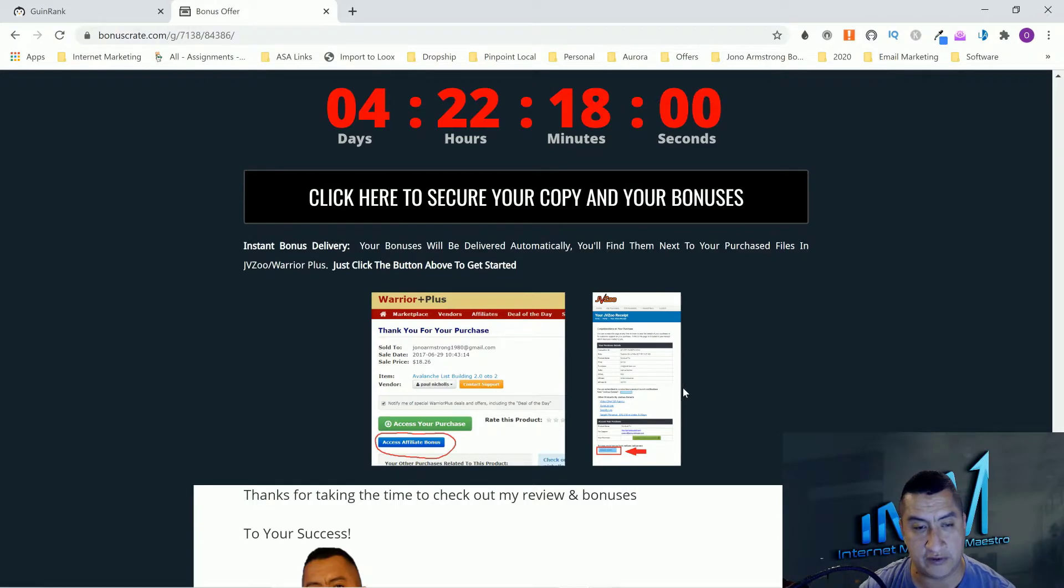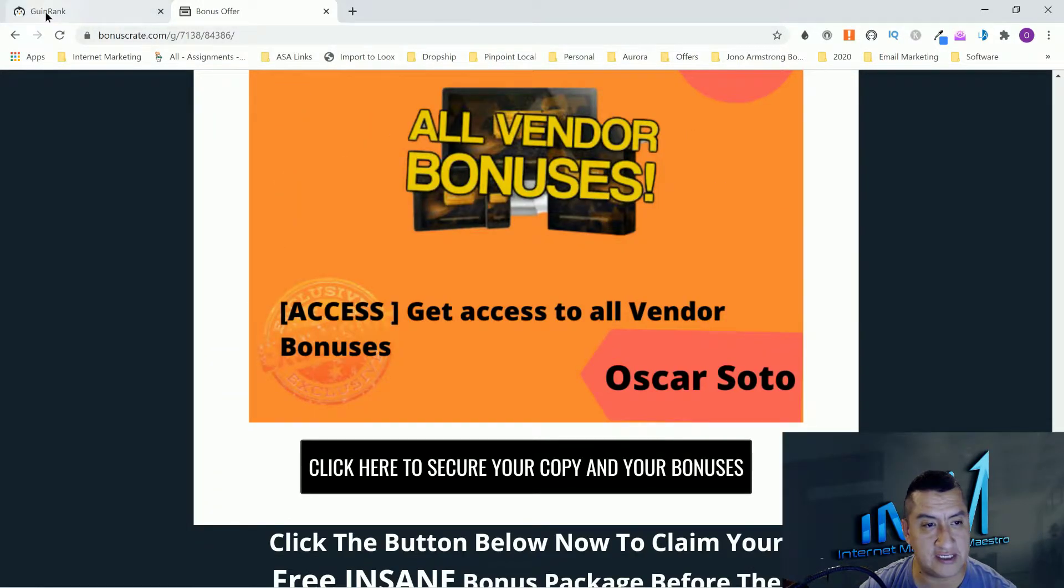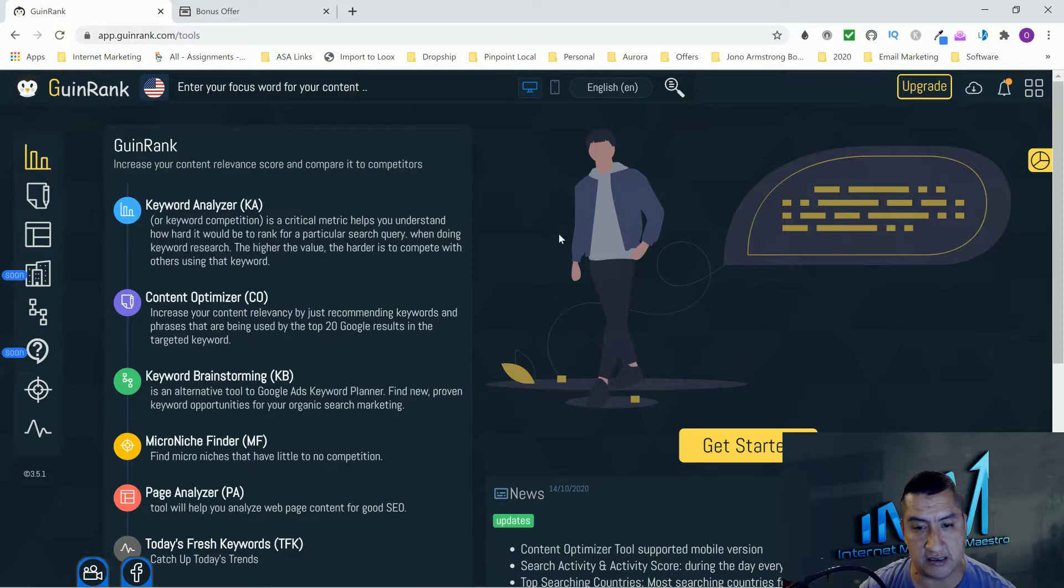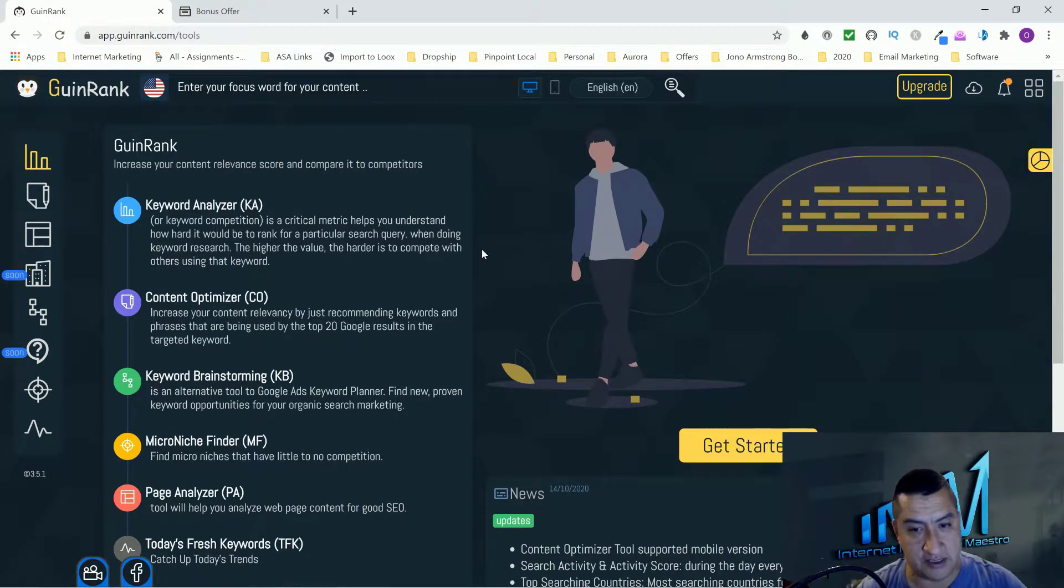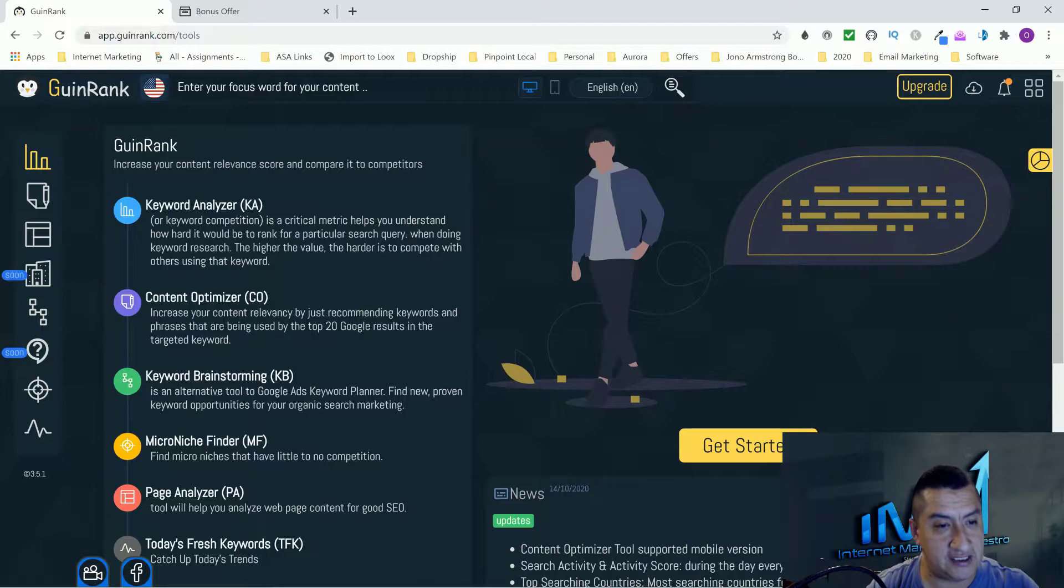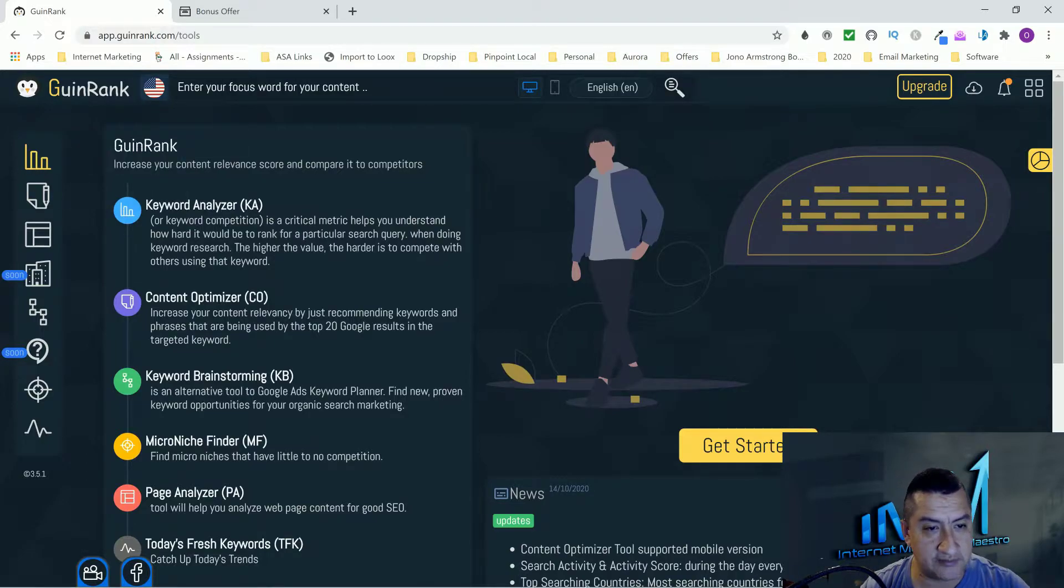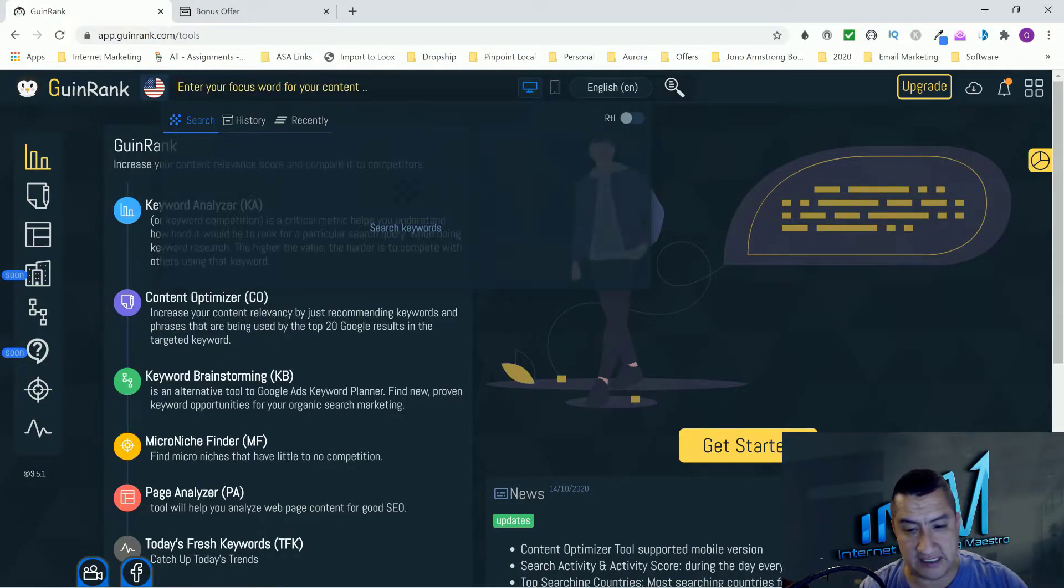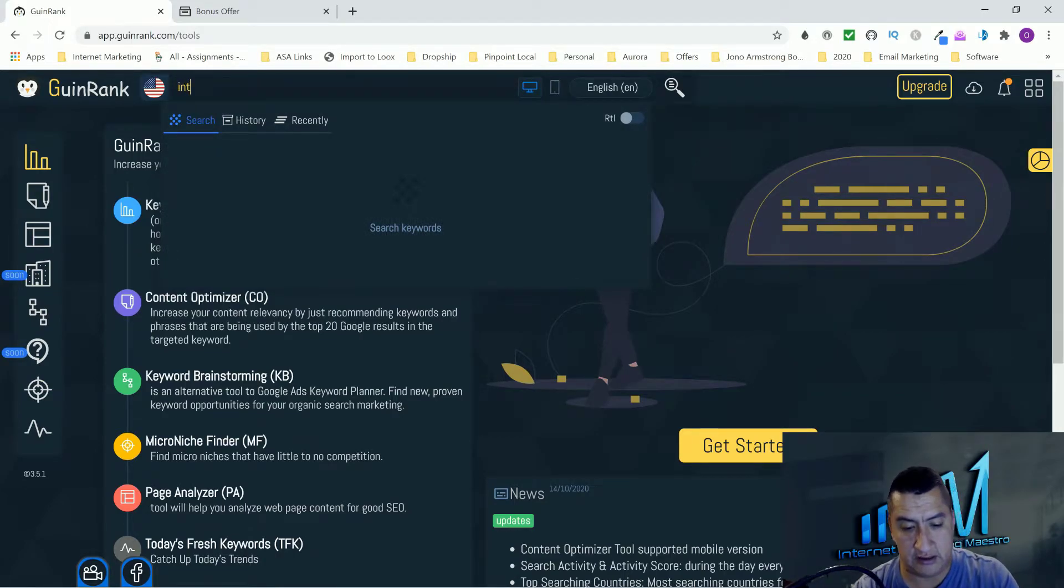Don't forget to click on the link below and come here and click on any of these black buttons and secure your bonuses. Bonus number five is all vendor bonuses that are included in the members area. Your bonuses are delivered inside Warrior Plus or JV Zoom in your access page.